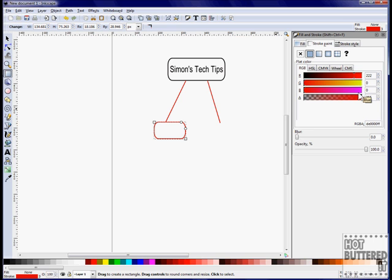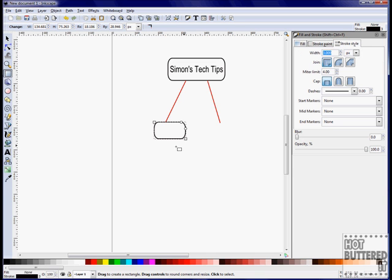Draw another rectangle below your lines. Copy and paste this shape to add another to the other connector. You can also change the color and the line width.